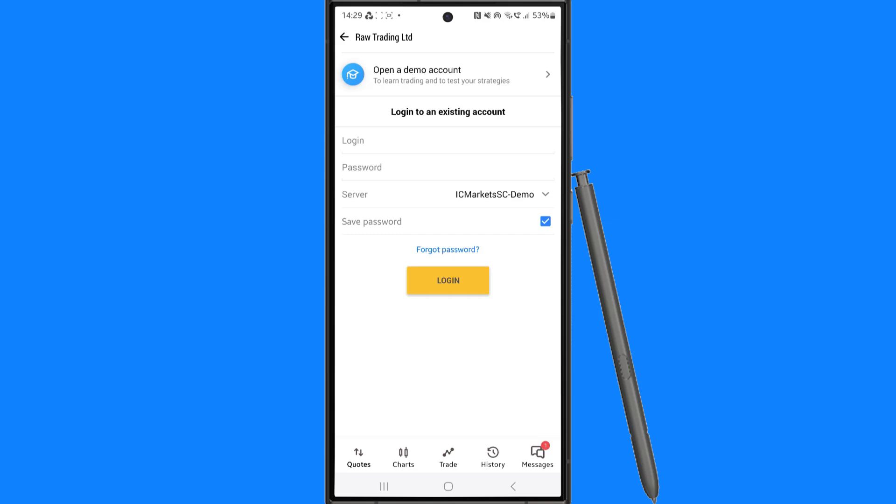In this video, I will show you step by step how you can fix authorization failed and no connection on MT4 or MT5.